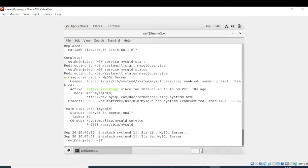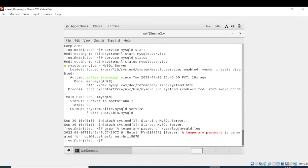The next step is to write the command to show the default password for the root user. I will write grep and enter the command. It is showing me that our temporary password has been generated.